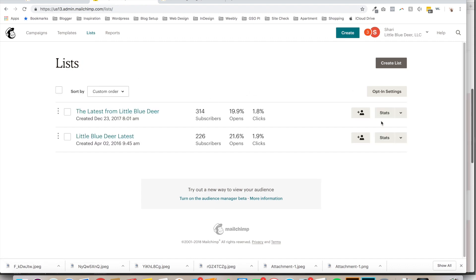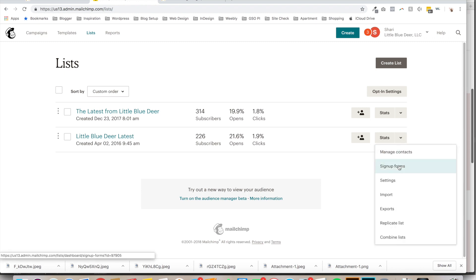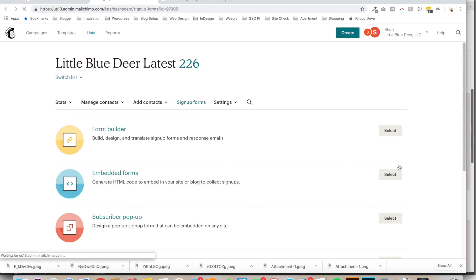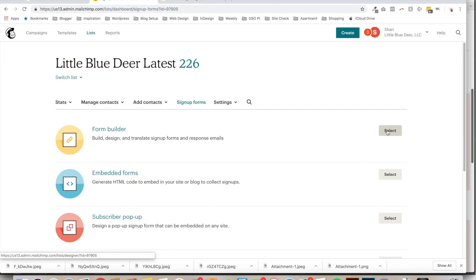And this is going to take you to your list. I have a couple. We're just going to choose Little Blue Deer Latest. So go to Lists and then on the dropdown over here on the right next to your list name, you're going to go to Sign Up Forms and then you're going to select Form Builder. So click Select.